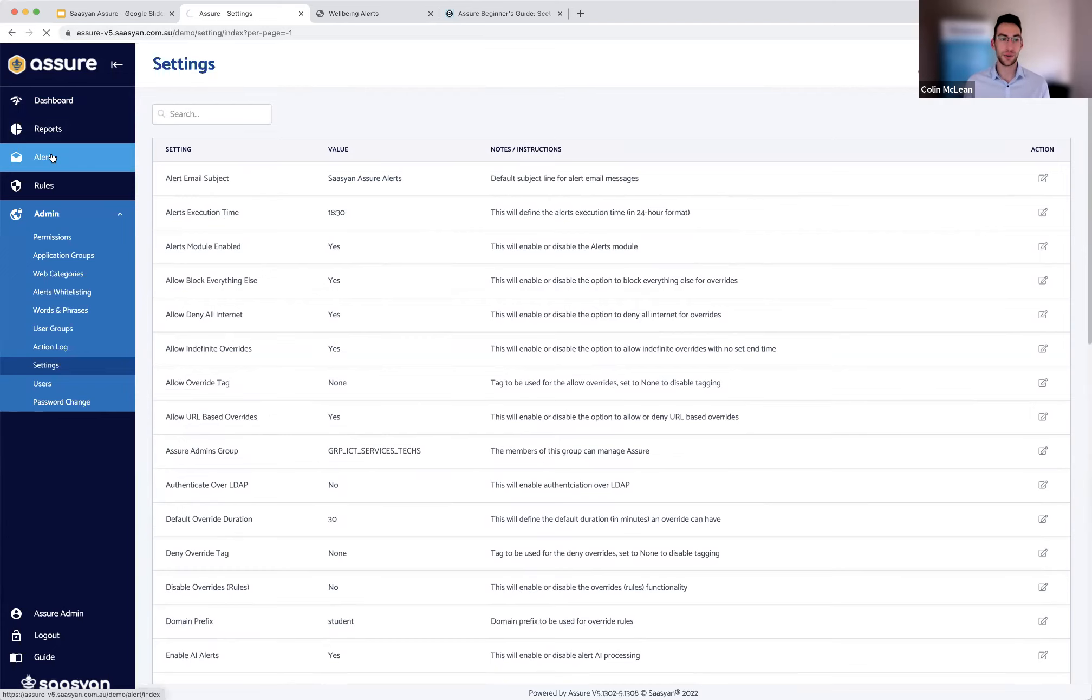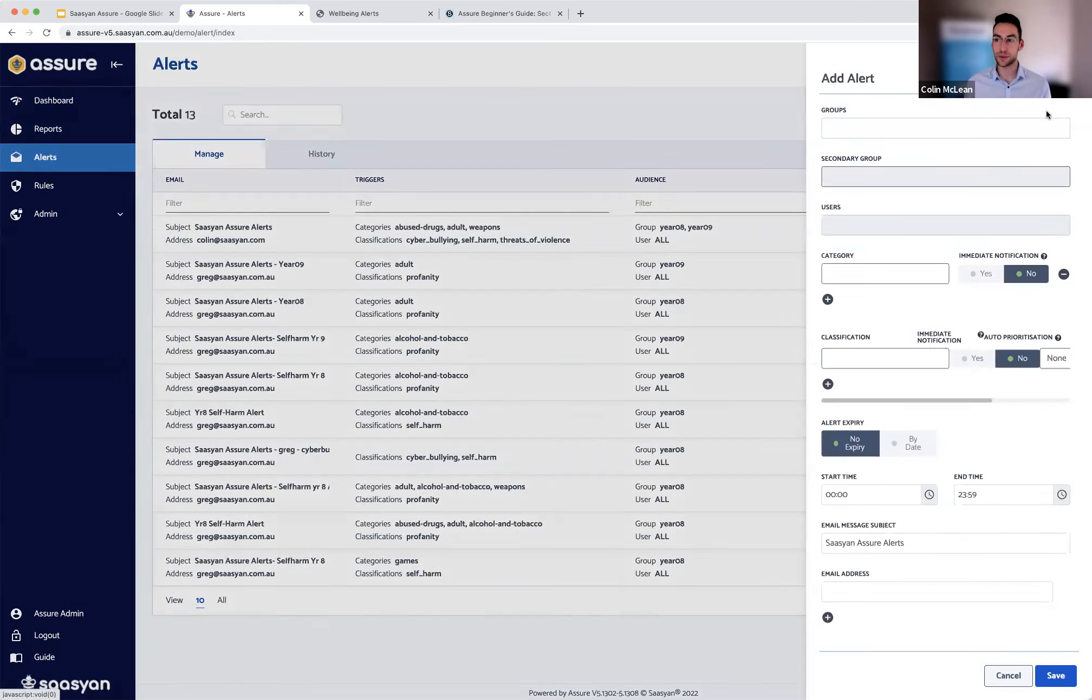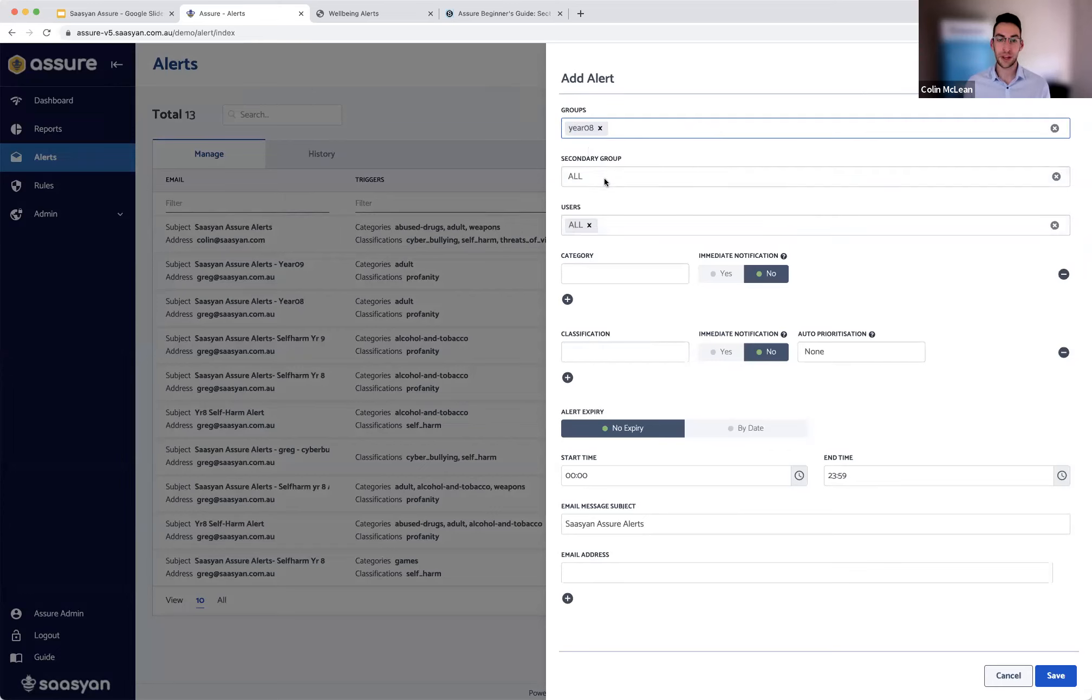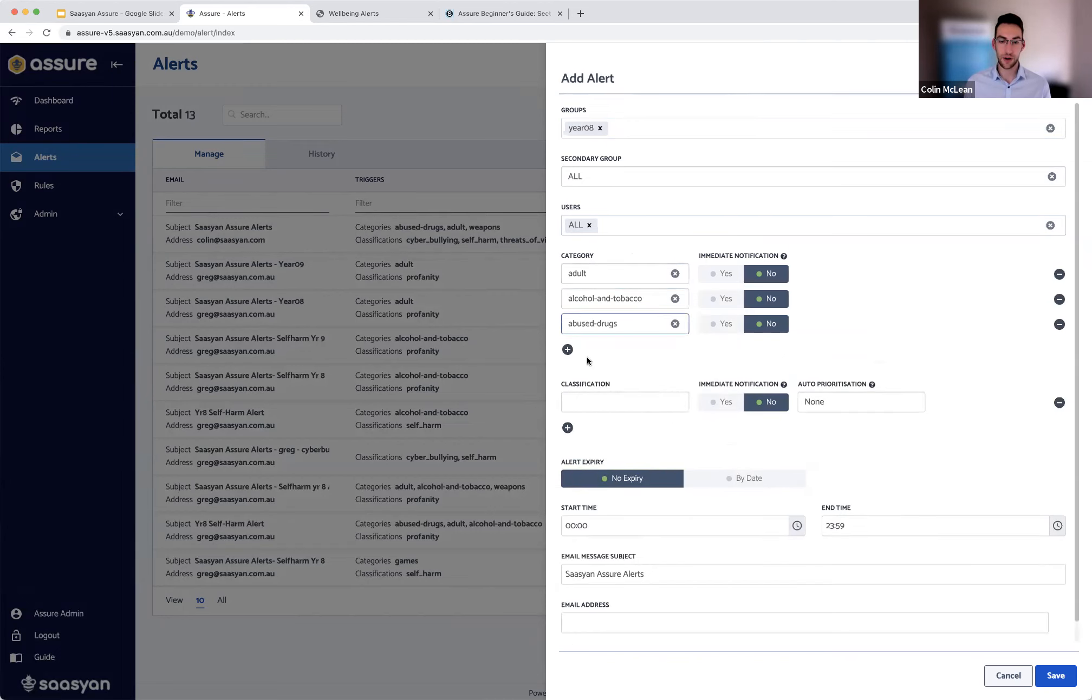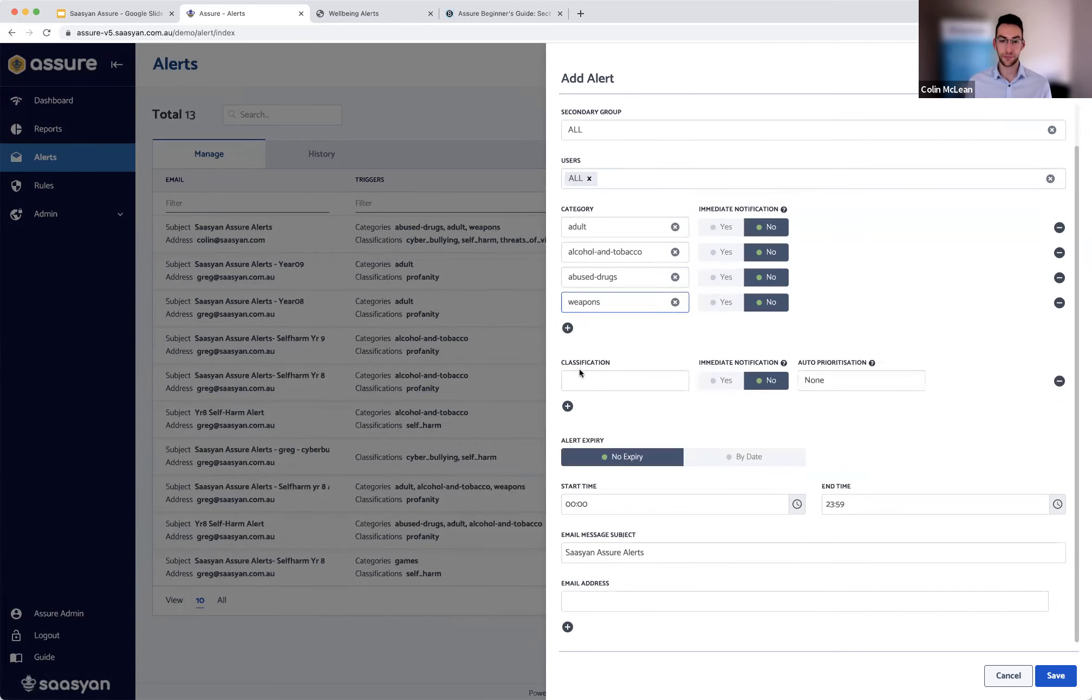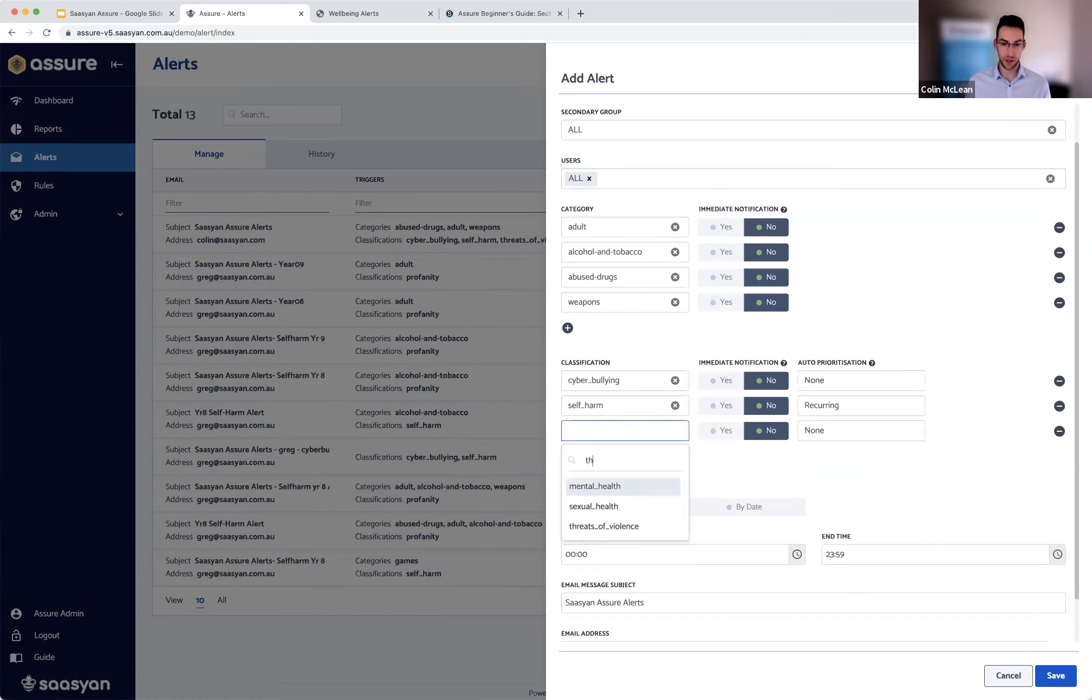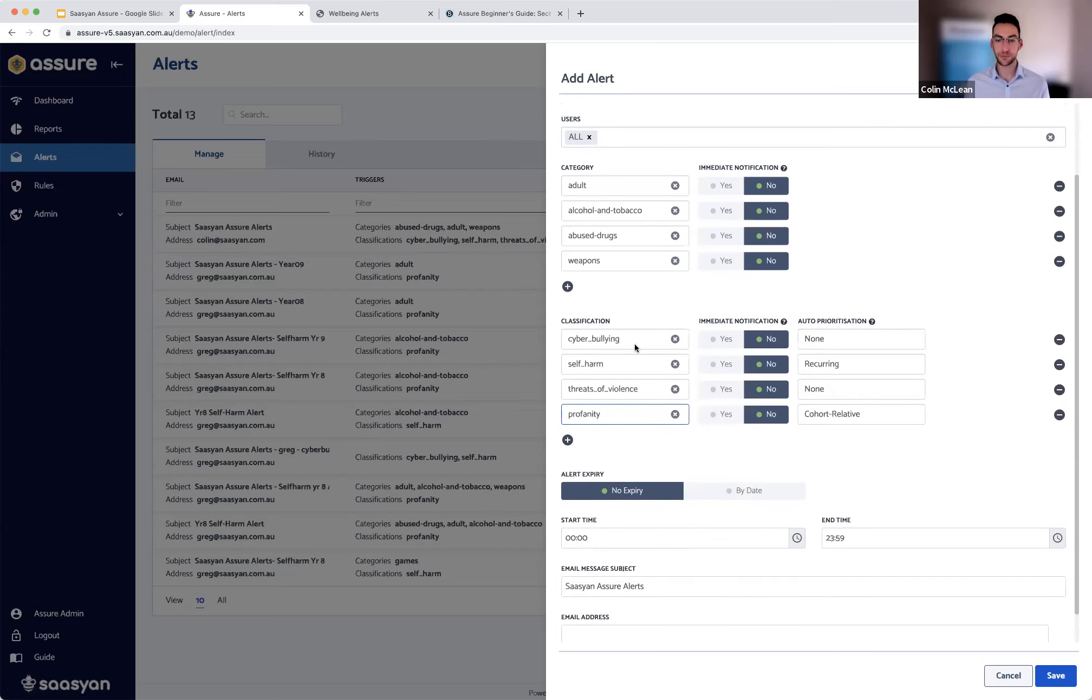So now we'll go ahead and go into the setup of those alerts. So when you're creating an alert, just like the rules function, this is coming off of your identity. So users are only going to be able to create rules or I'm sorry, alerts for their relevant groups. So let's go ahead and say we want to create a category alert. Again, this one is for the websites visited and the videos watched: adults, drugs and alcohol, and maybe weapons. And classifications, we'll go ahead and say cyber bullying, self harm, threats of violence. And I might throw one more in, we'll do profanity.